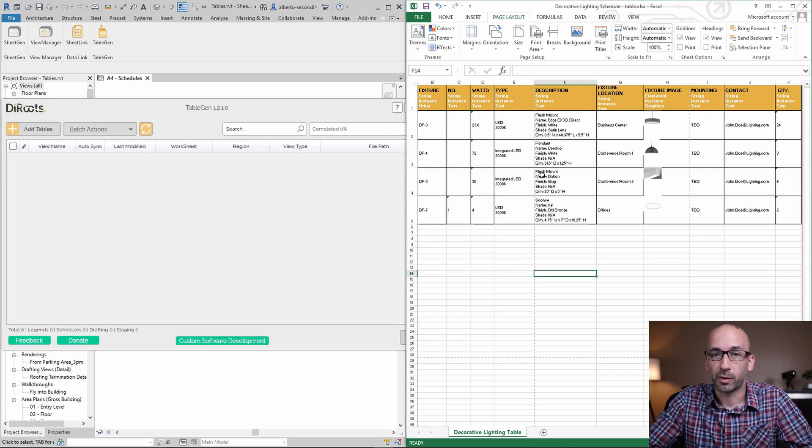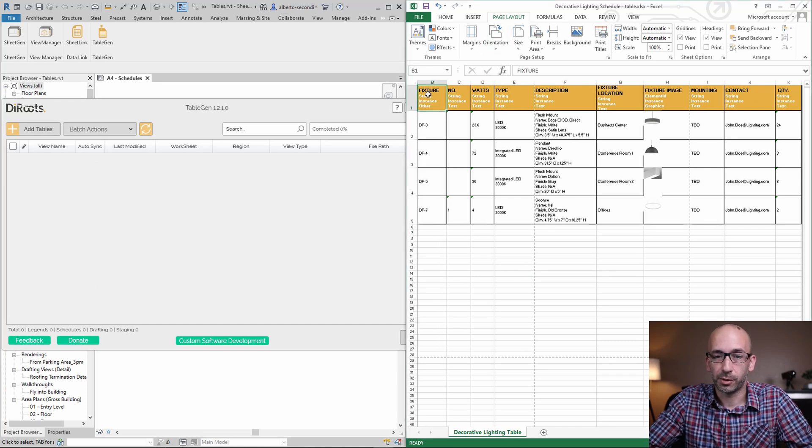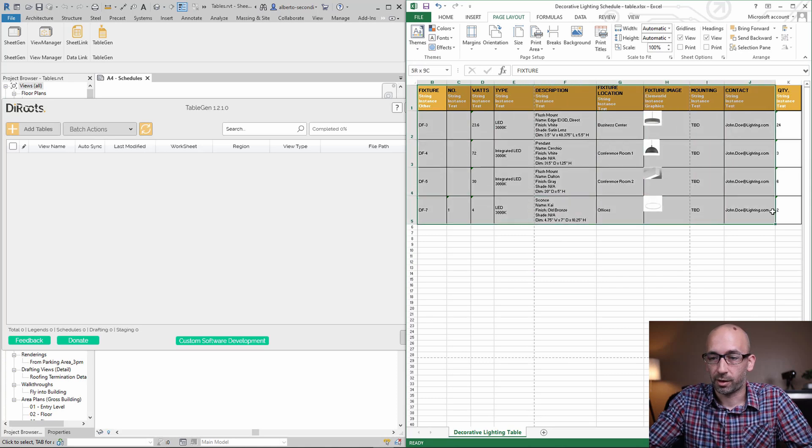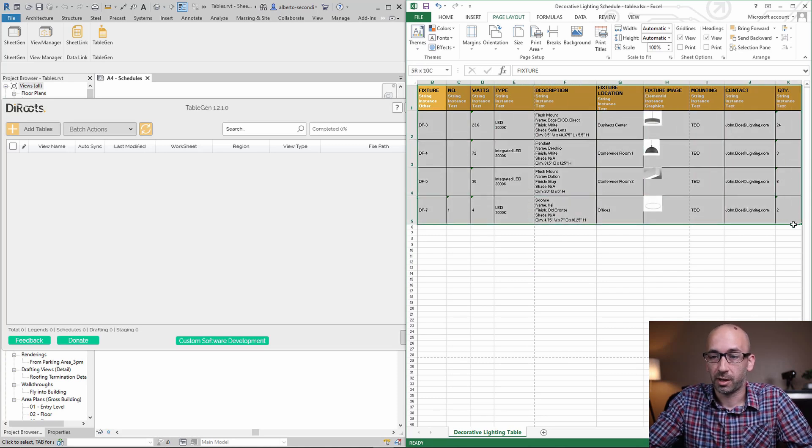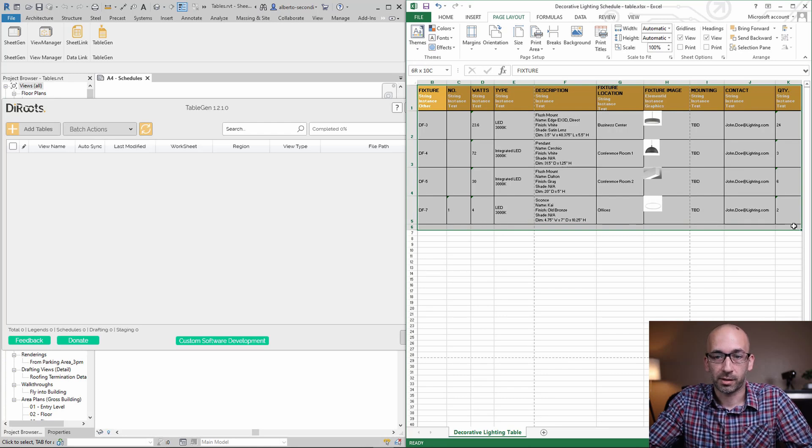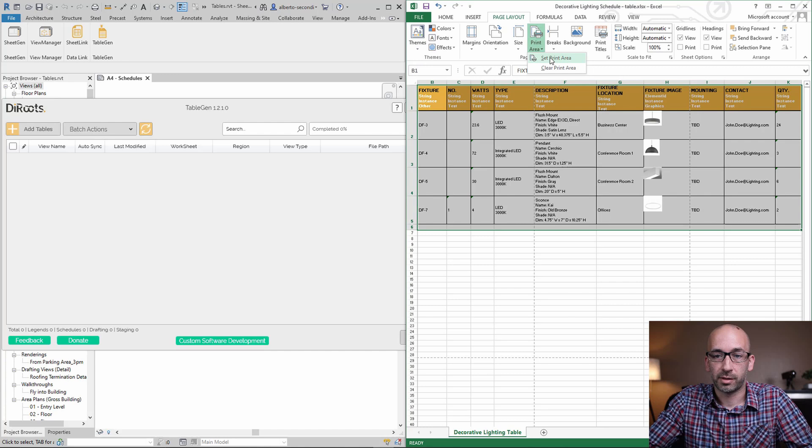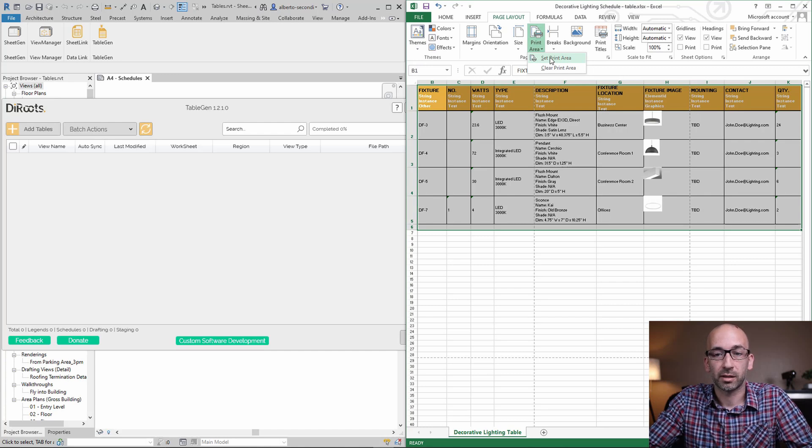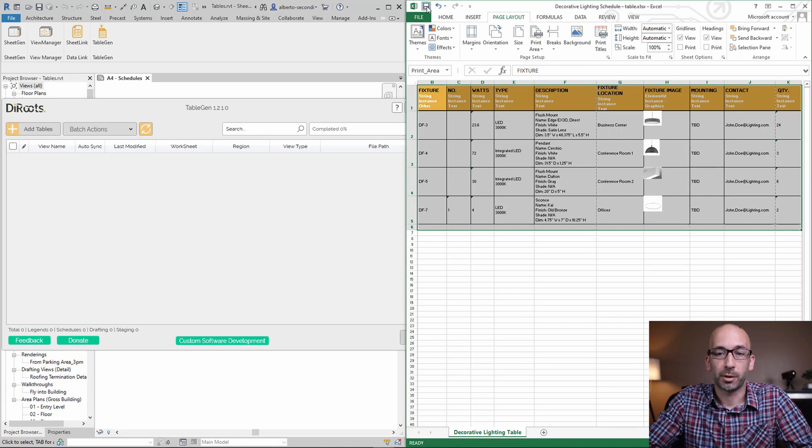If you head over to Excel the thing you want to do is select all your rows, so all the scope of your table plus one row and I'll show you why in a second. With that selection set print area under page layout print area and now you want to save this file.